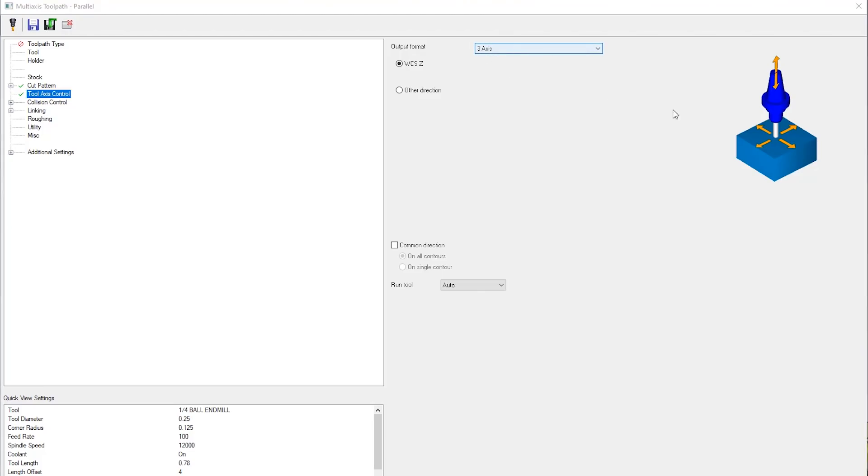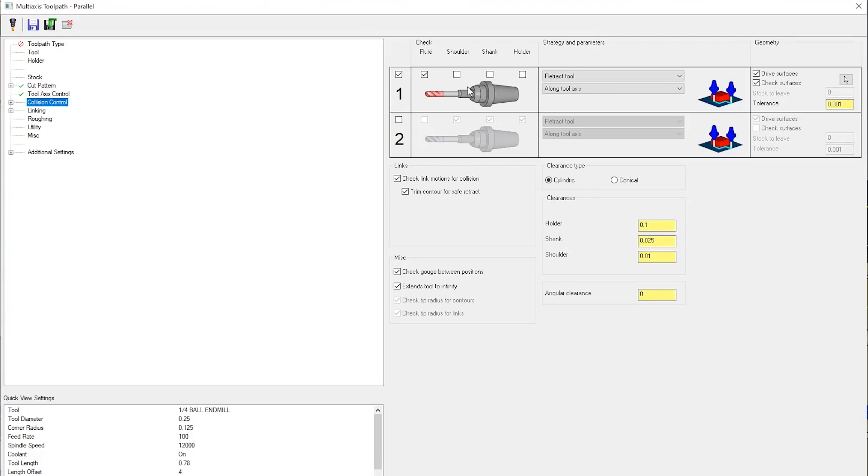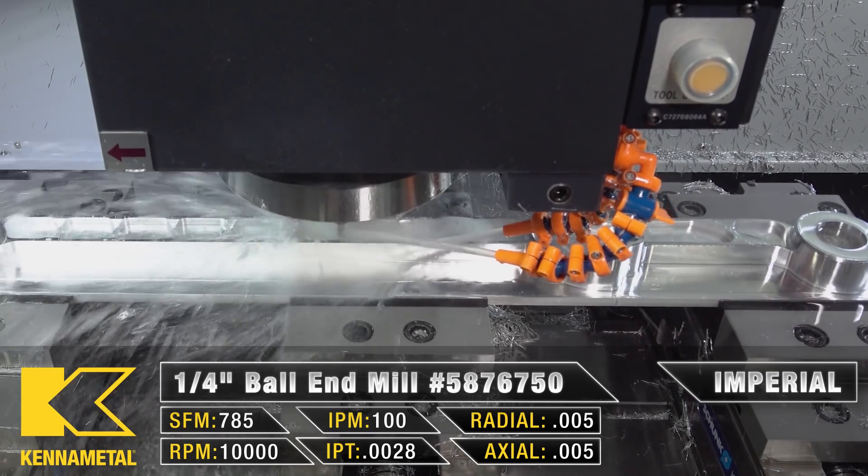This allowed me to have a nice controllable toolpath with some of these five axis features like retract along tool axis. This is a great feature that gives me a lot of control and making sure that my tool doesn't gauge the part.